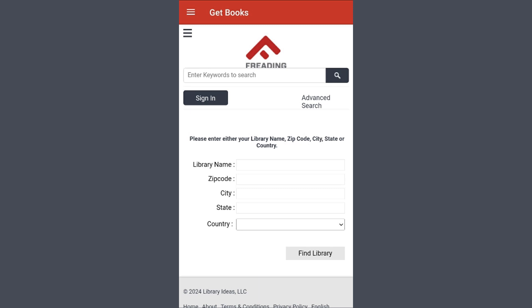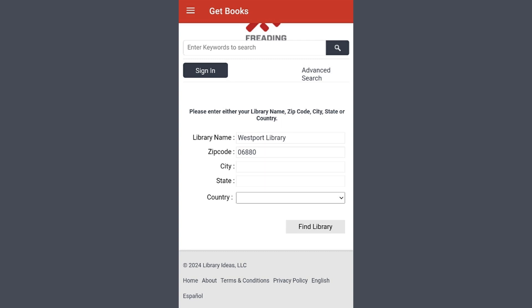From here, you will be prompted to enter in the information for the Westport Library. There's no need to fill out every box, but do make sure that you capitalize the library's name, otherwise it will not return results. Now select Find Library.